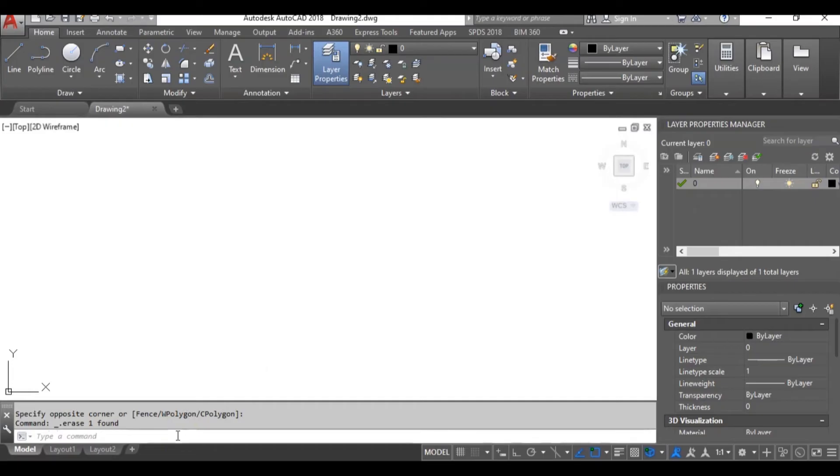Hi! Today, we will learn how to create a dynamic block for our windows. Now, the first thing we need to do is to make out our window. So,